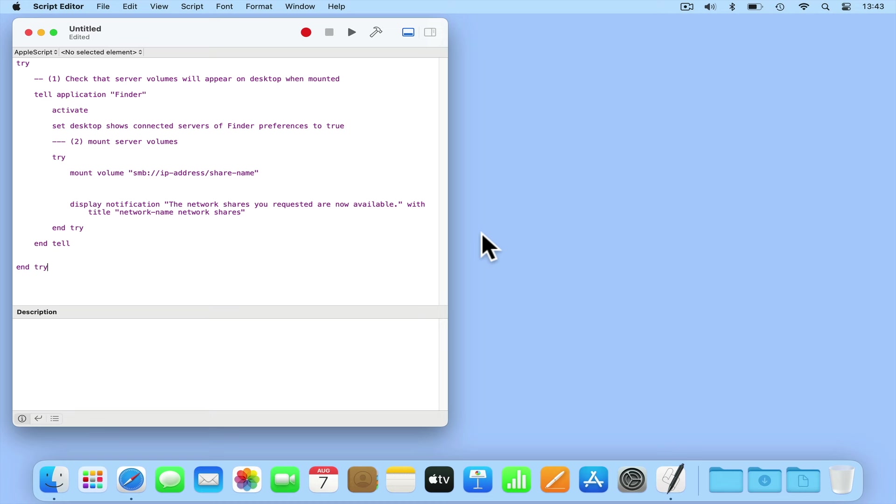In order for the script to work, we now need to make two changes. First is in between the quote marks after mount volume. This needs to be changed to SMB colon forward slash forward slash the IP address of your NAS forward slash the name of the network share that you wish to mount.